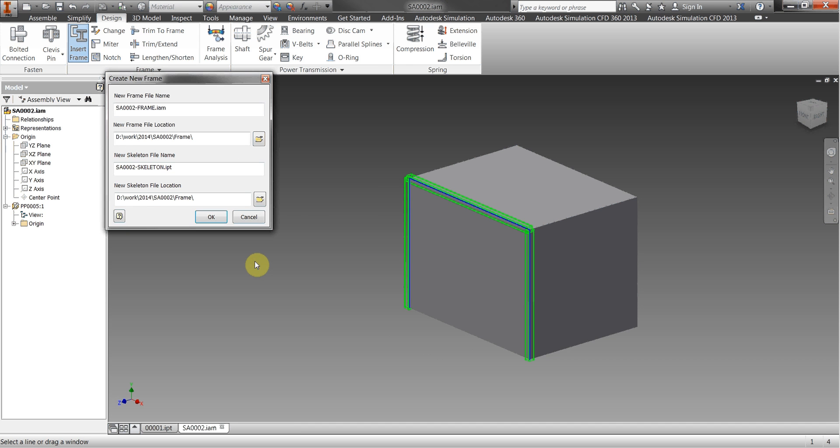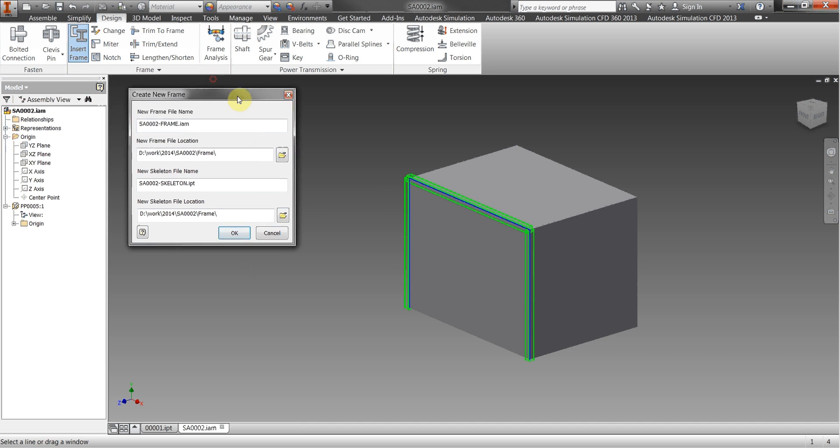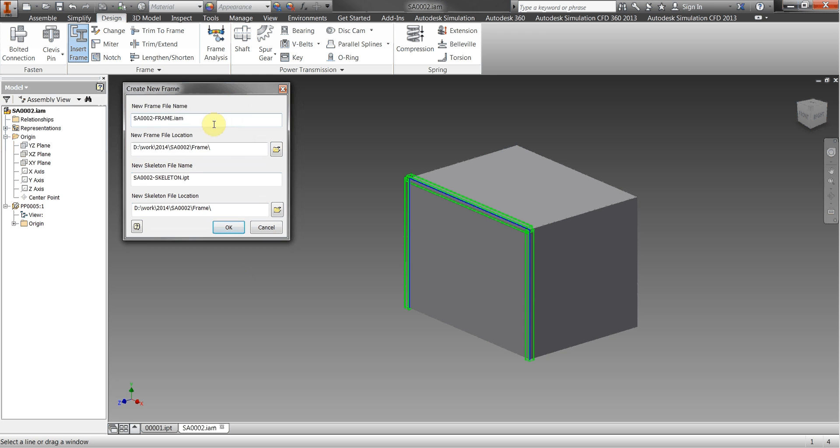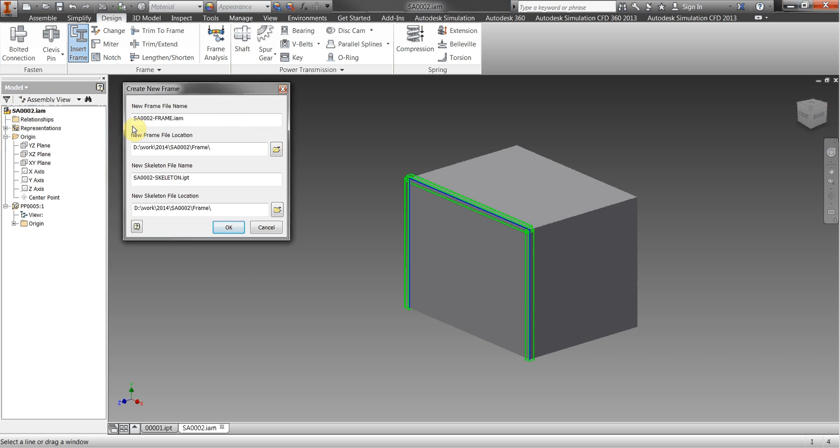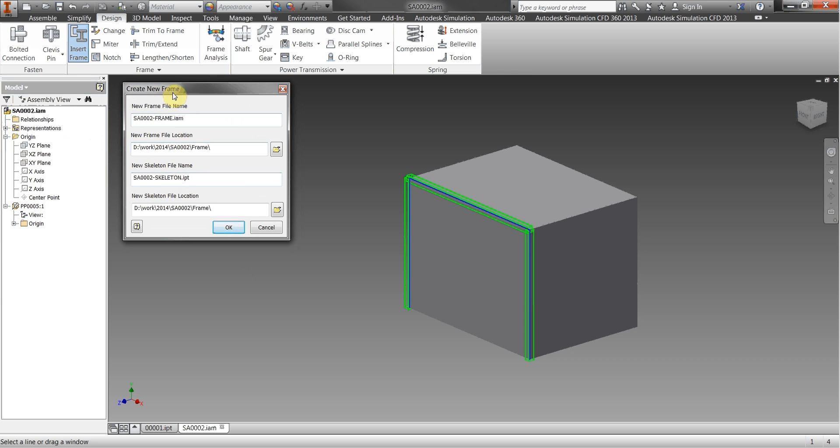Just choose a couple of edges, we'll click on okay. And what it now does is the system will automatically name the frame assembly and the skeleton file name based on the parent assembly of the frame generator. So in other words my parent assembly is SA0002, it'll add dash frame for the frame assembly name and it'll add dash skeleton for the skeleton file name which gives us a unique file name which is extremely useful when we're working with the vault from down from further downstream.